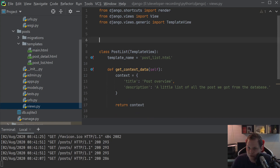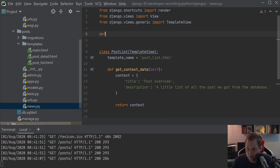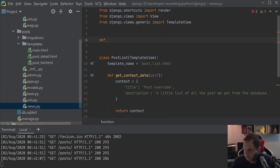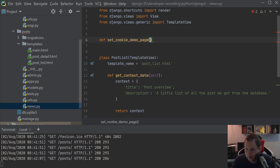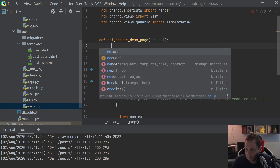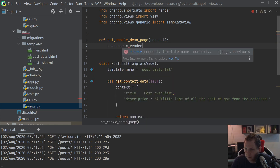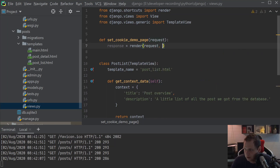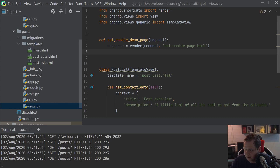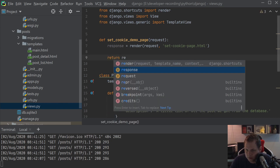Let's begin with the normal function-based view. I'll just call it up here and call it 'set_cookie_demo_page'. Then we kind of have to take the request, go inside, and then we return a response. We render the request, and then we need to set the cookie — 'page_gmail' — and then we create a new cookie page. That's what response is really going to do.